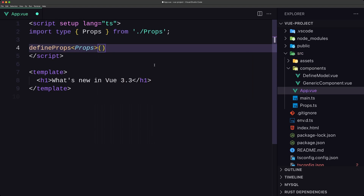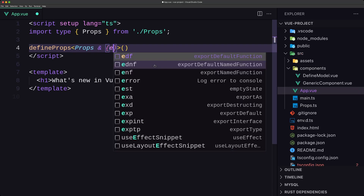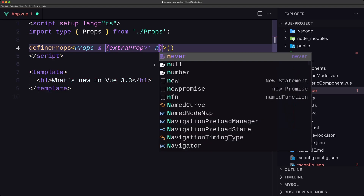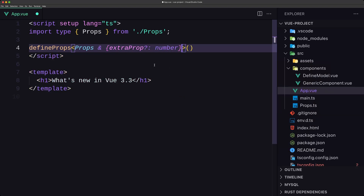Also, if you have extra props you can add the & symbol and pass an extra prop here — and maybe this extra prop is a number. Also in this version we now have reactive prop destructuring, so we can destructure the props and they're going to be reactive.